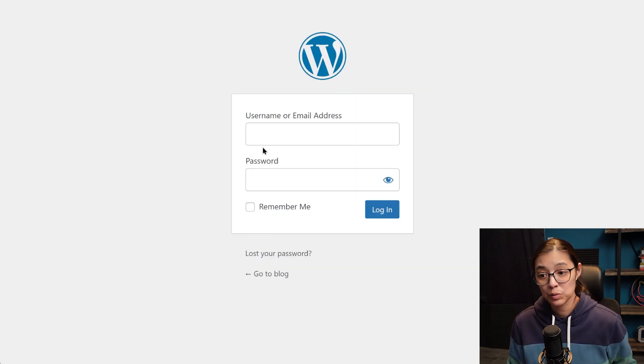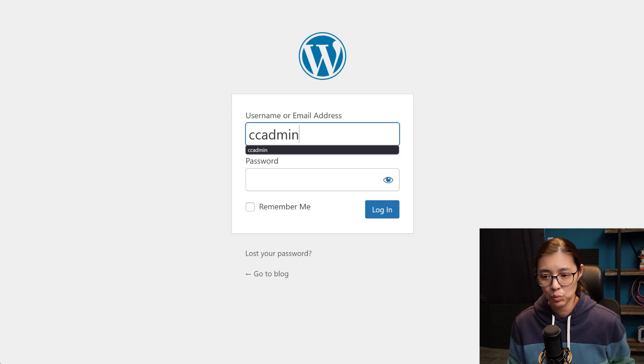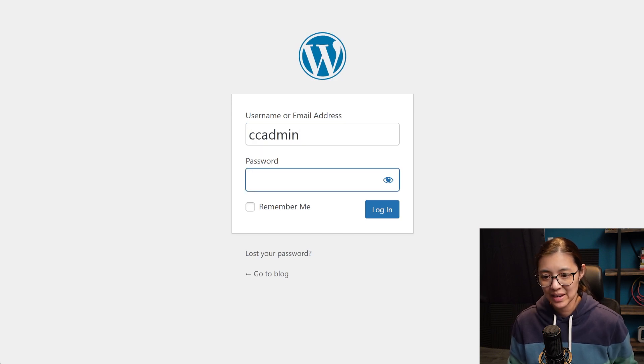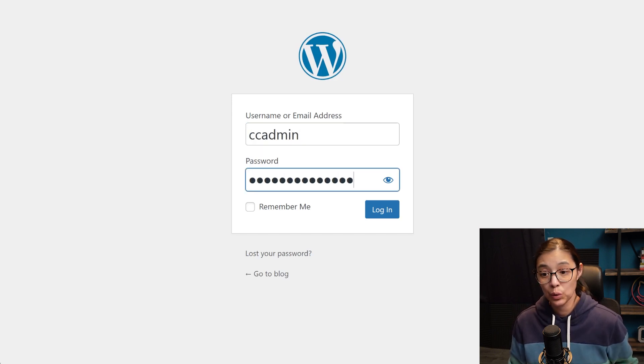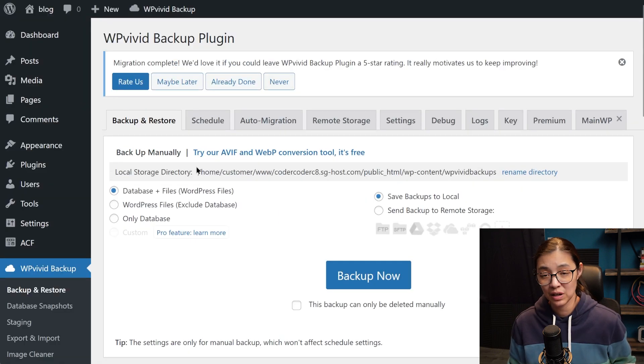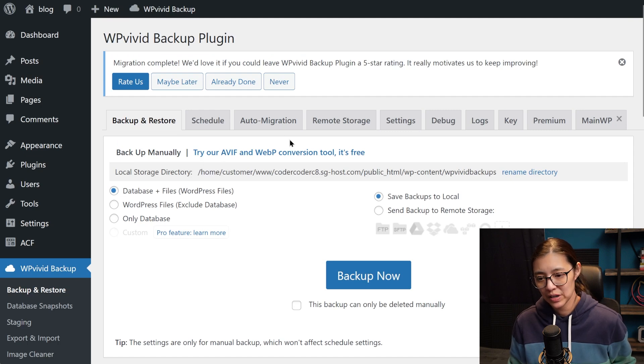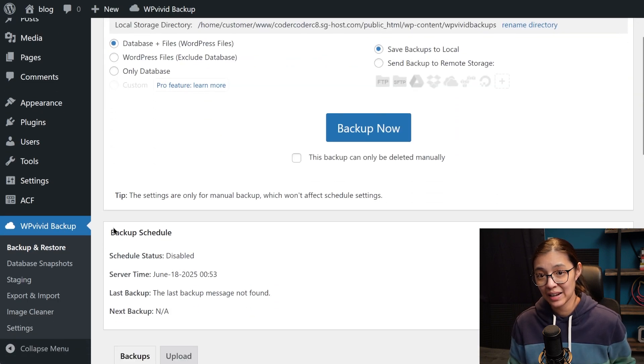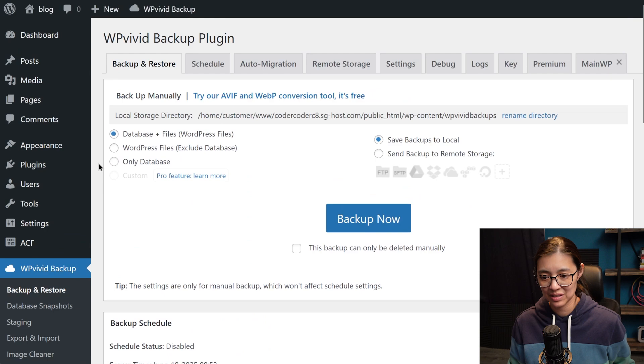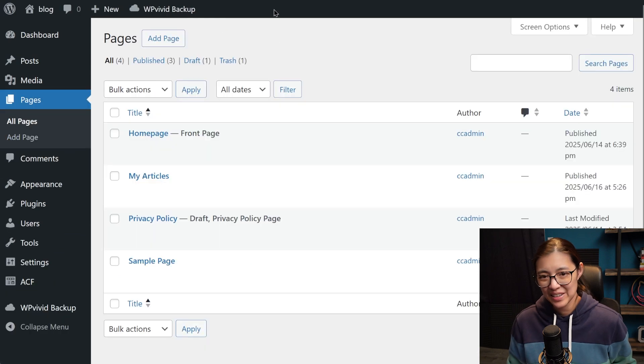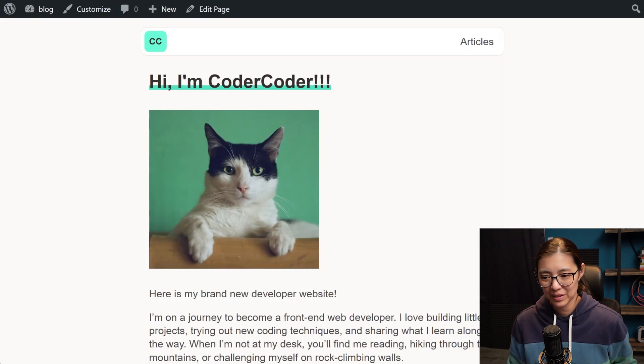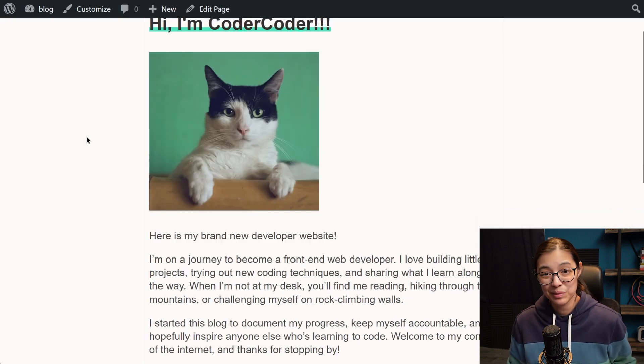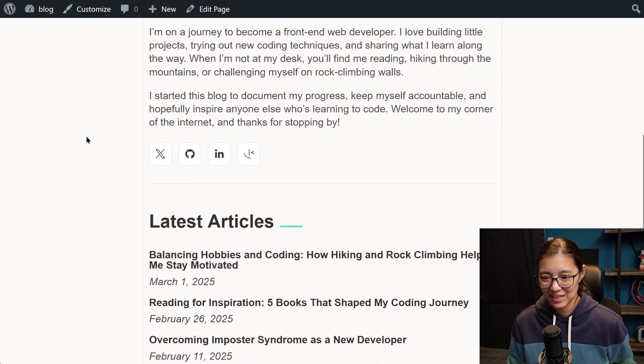Once it's done, you'll be prompted to log into your production WordPress again, and this time you'll need to use your local WordPress login info because the migration has overwritten everything that you originally had on your production site. And here's our WordPress blog that is now on our production site.